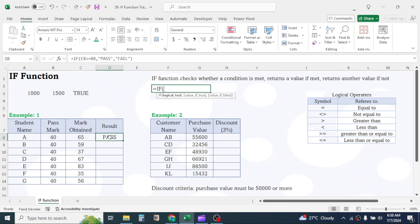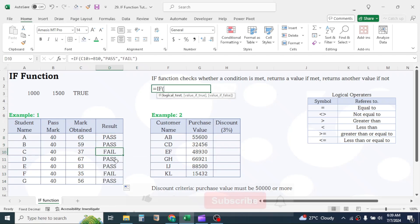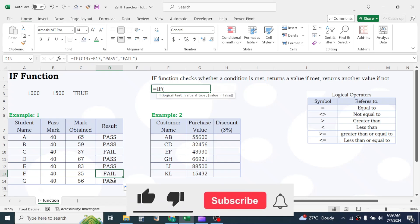Here you see the result of the student is displayed. Use the fill handle to drag the formula down. So this is how IF function works.